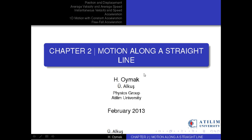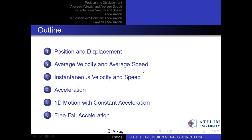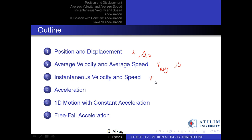First, let me outline the topics we will discuss today: position and displacement, average velocity and speed, instantaneous velocity and speed, and acceleration, one-dimensional motion with constant acceleration, and free-fall acceleration.